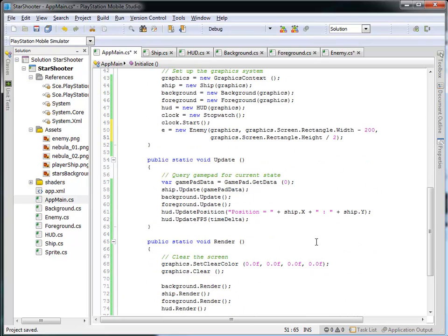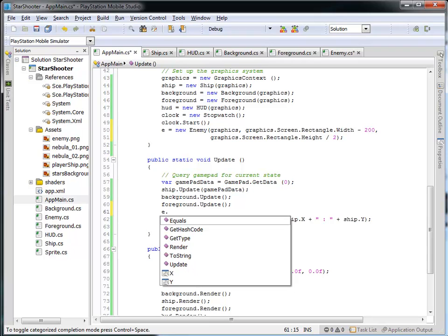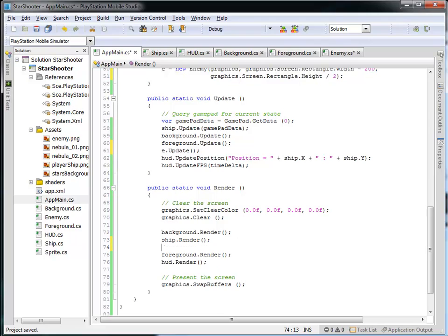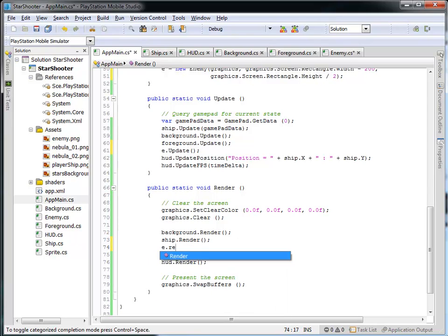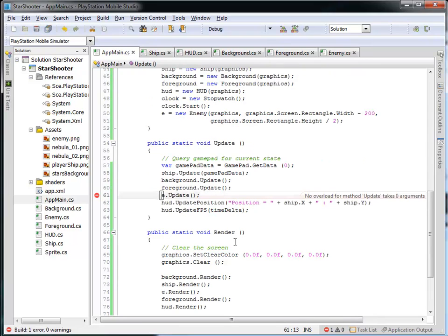Now, of course, when I update my game, I'm going to need to update my enemy. So I'm going to call the update on my enemy inside of the main game's update. And, of course, I'll also need to render the enemy in my render of the main game. So I'm going to draw my background. I'm going to draw my ship, and then I'm going to render the enemy, and then I'll render the foreground and the HUD. So let's run this now and see what we get.